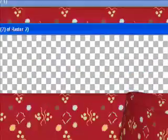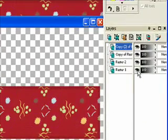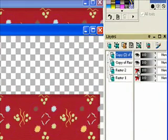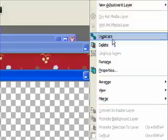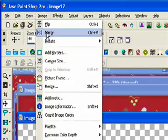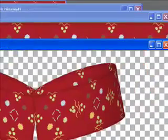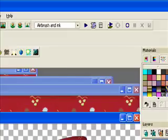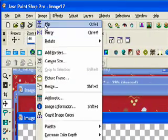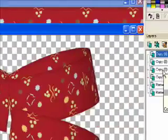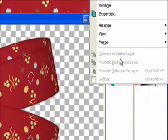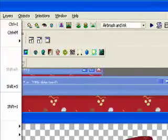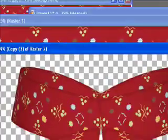We're going to move that and hide these layers with the extras. We're going to duplicate this one, then go to Image, Mirror. Then we're going to duplicate that one and go to Image, Flip. And we're going to flip our first bow layer. Actually, we're going to duplicate that, then go to Image, Flip. And there you go.